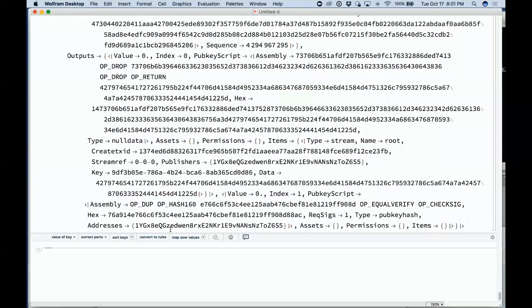Wolfram Language is very well positioned to be the language for smart contracts — not least because we have lots of data about the world that can tell you whether something has happened. We're able to express a lot of things that need to be put in contracts. We're working towards what I call symbolic discourse language — being able to express things about the world in a symbolic language, so you can write contracts not just in English but in code.